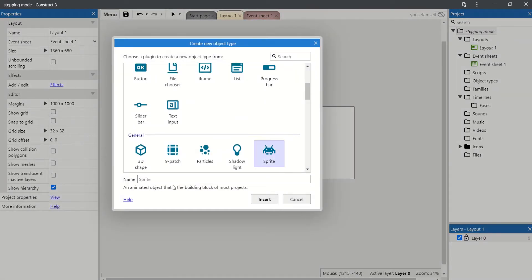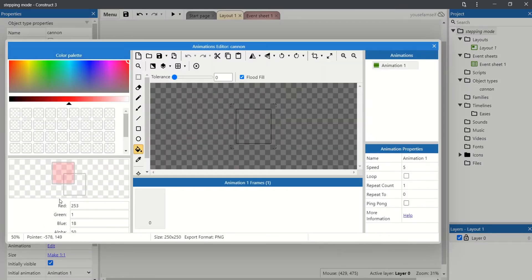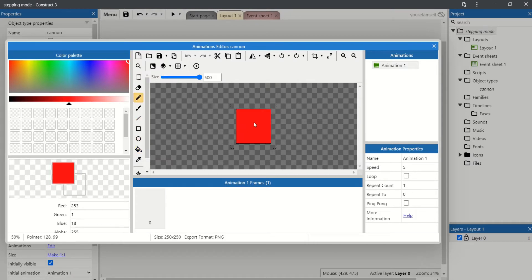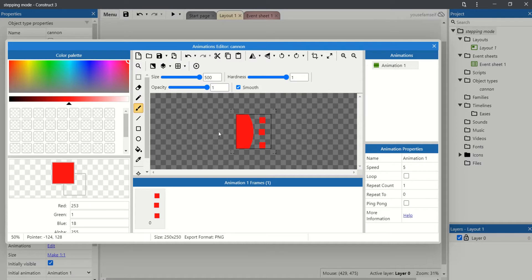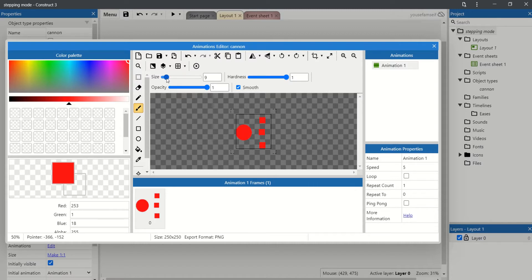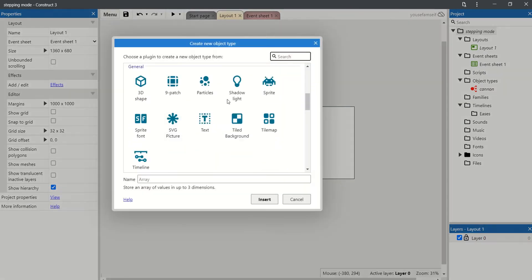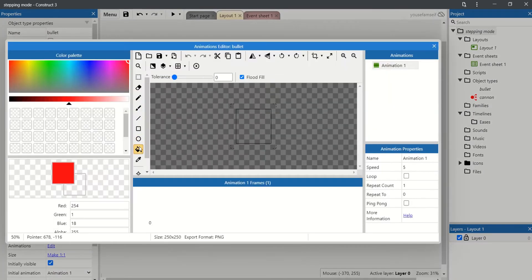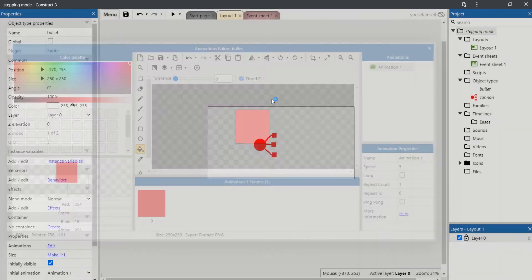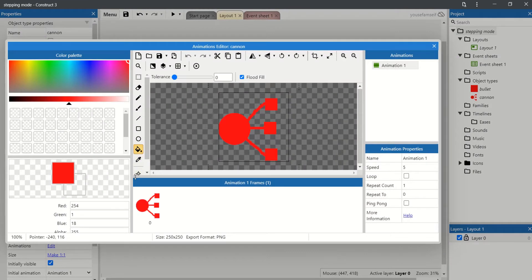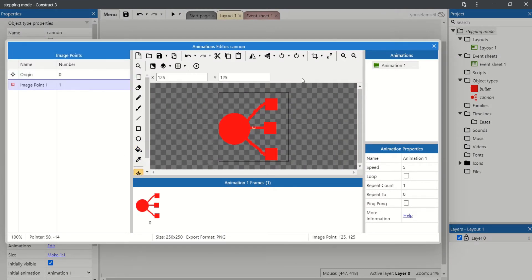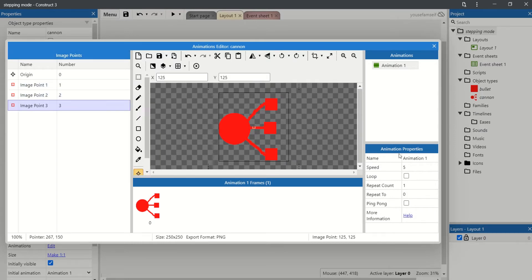Let's draw again. Perfect. And then add the Bullet. And let's add 3 extra image points. Those will be the shooting image points.